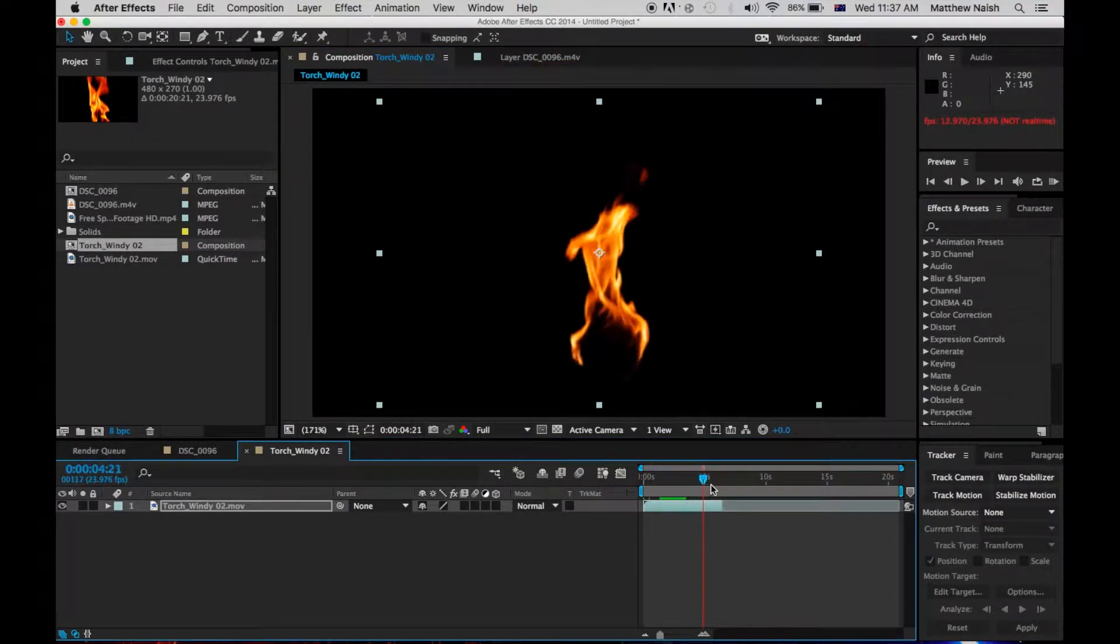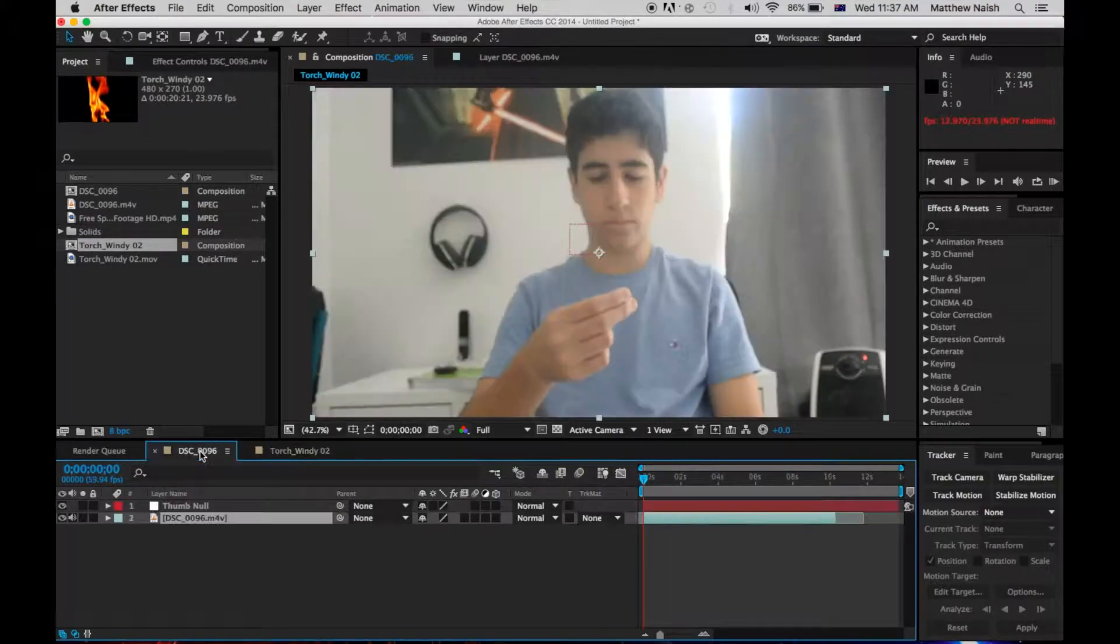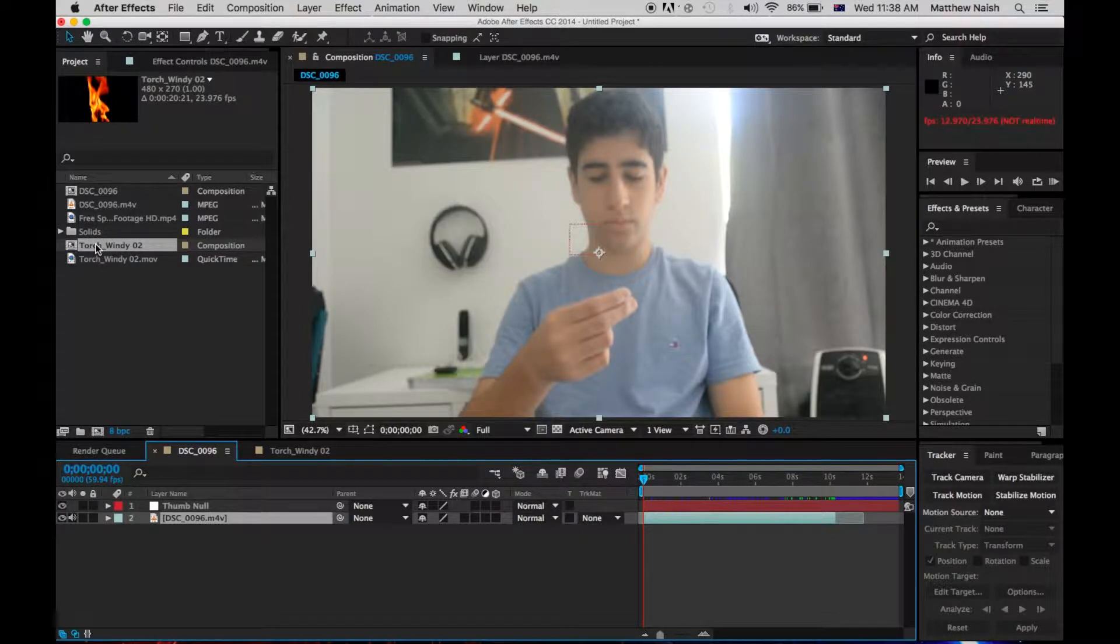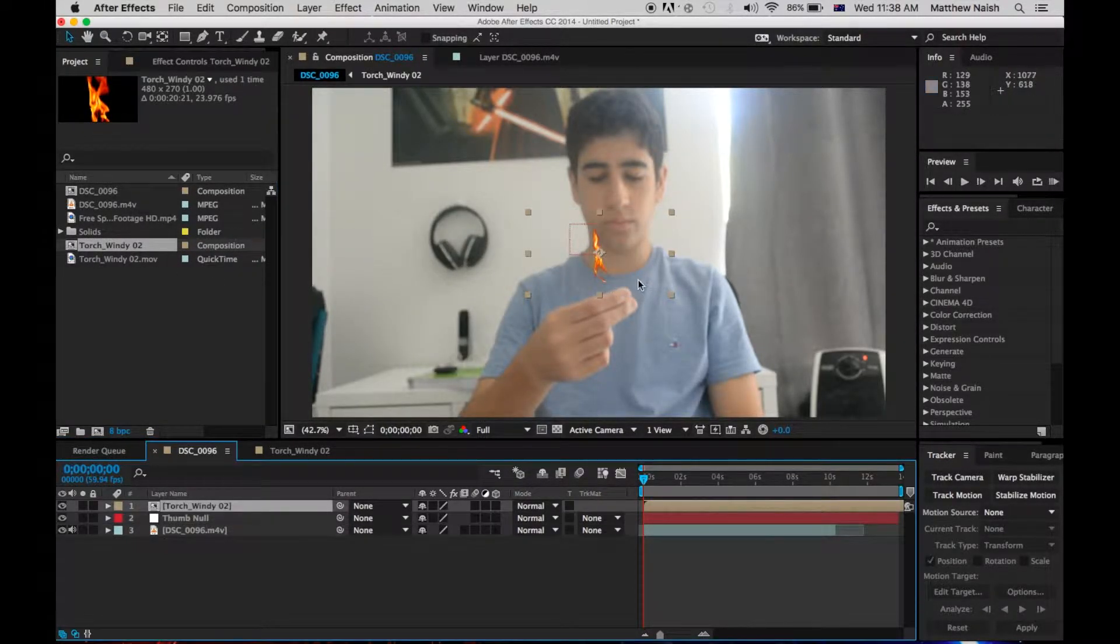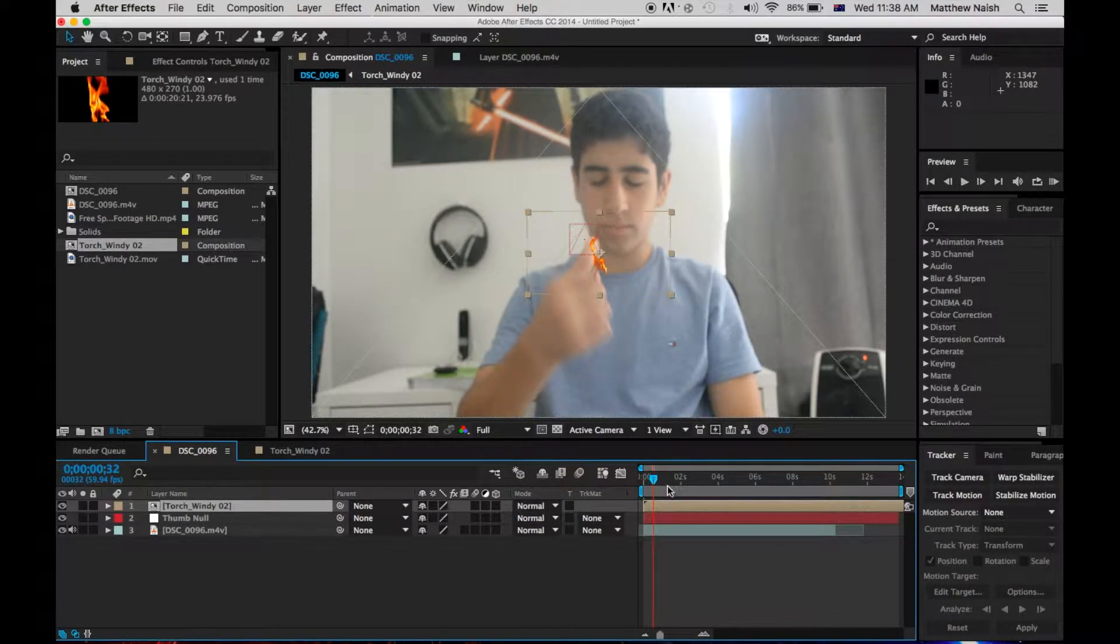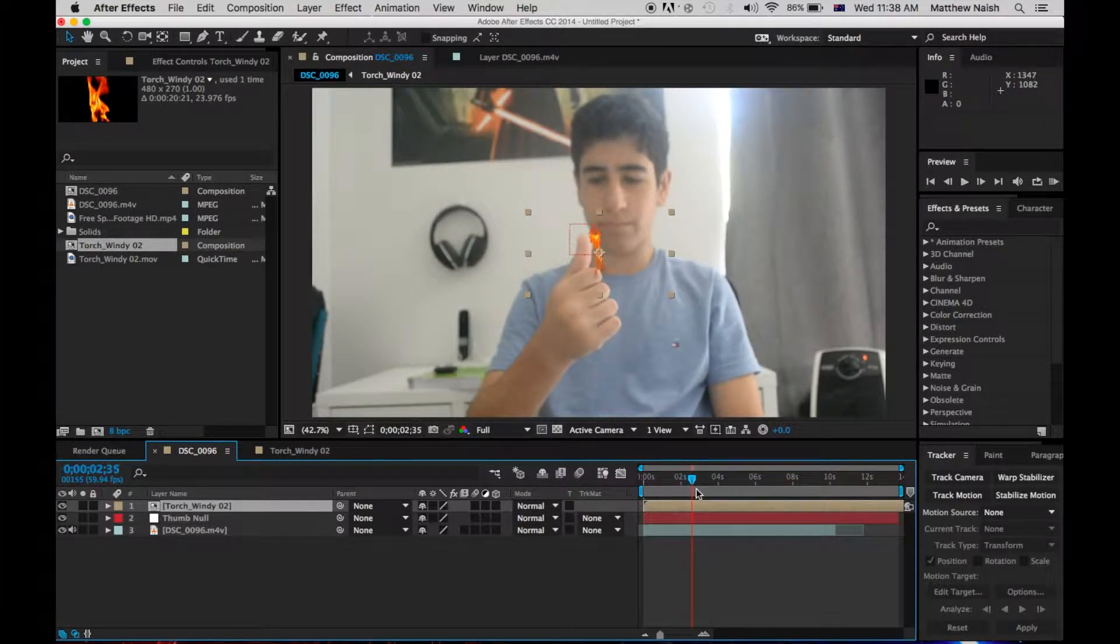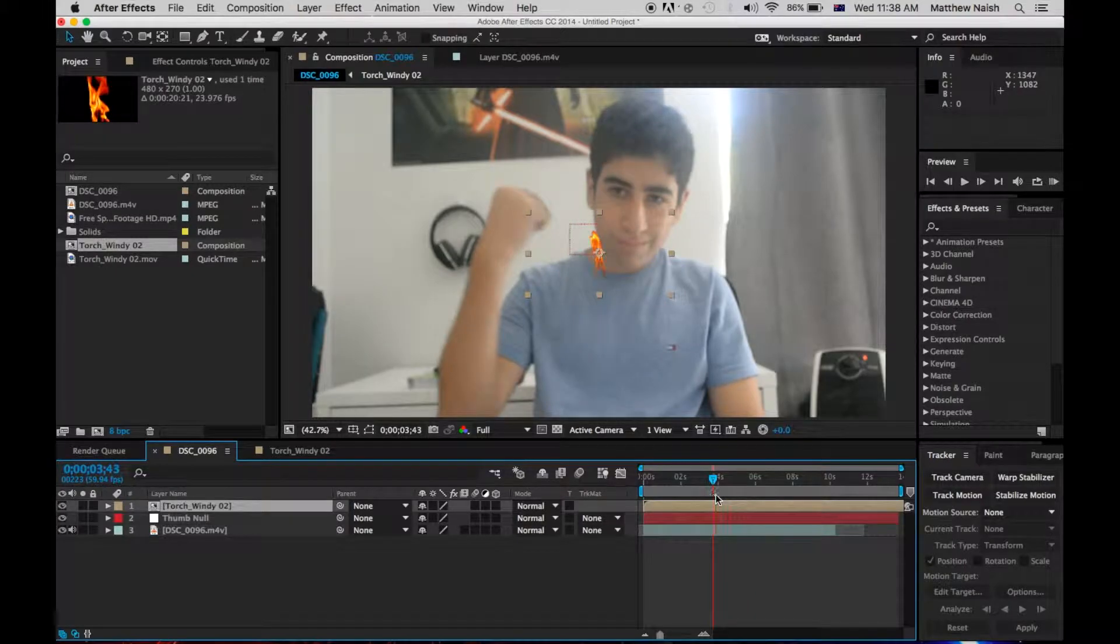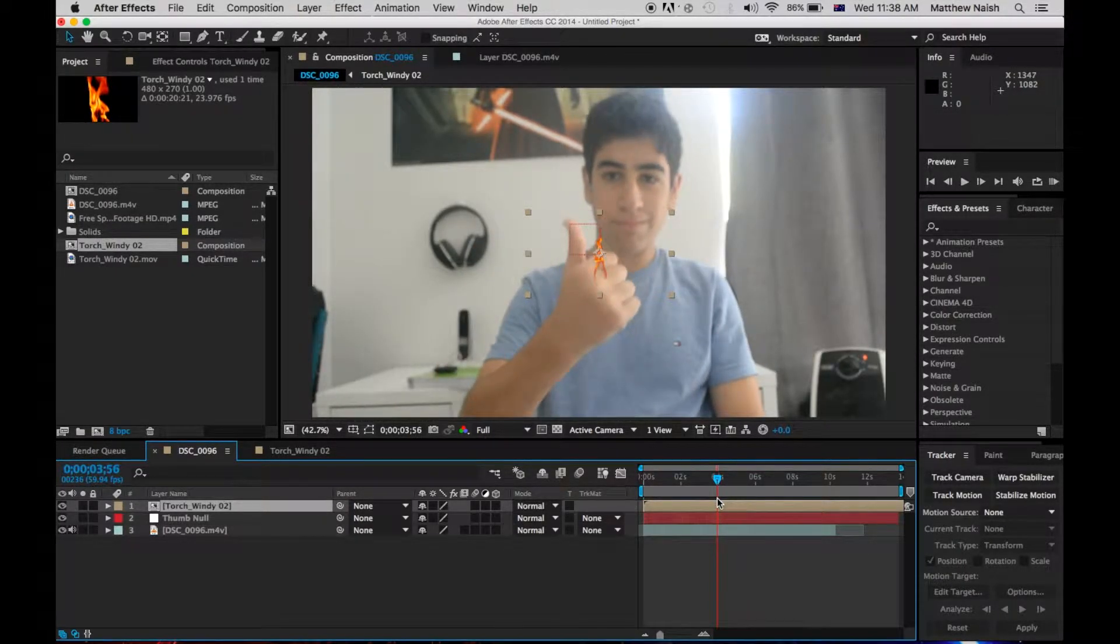Alright, so now that that's done, we'll go over to our composition, and drag in our Fire Composition. So, drag that in there. So, we've got our Fire, looks alright. So, we'll just wait till we click, and then the track starts there.